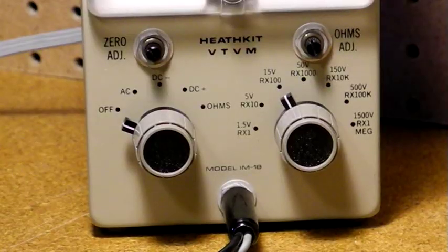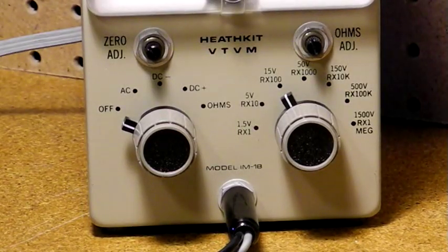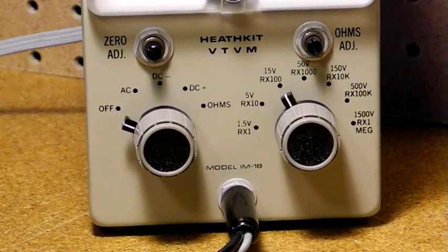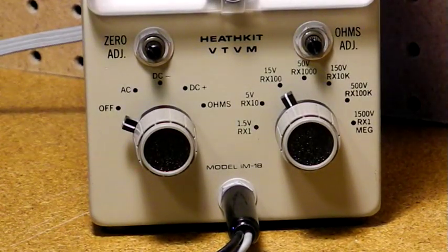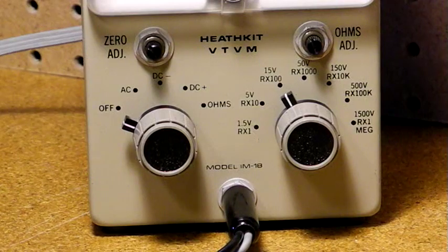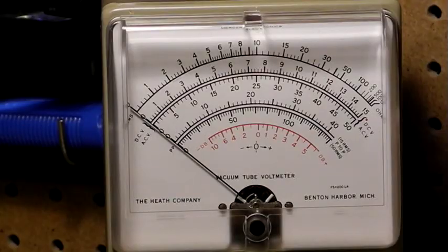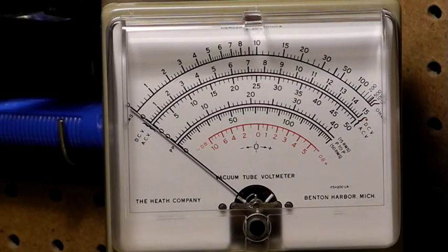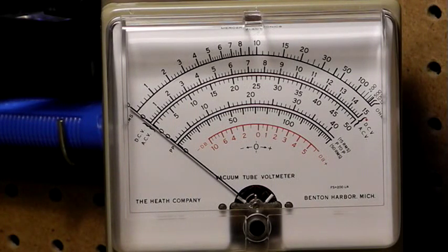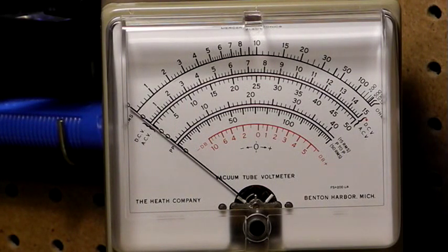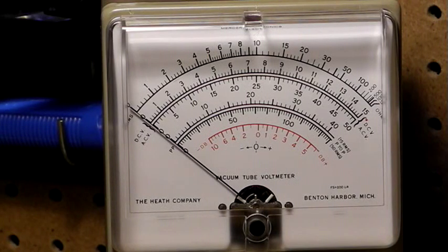This VTVM can measure AC and DC voltage and resistance in seven ranges. It features a large 4.5-inch analog meter. It runs from the AC line, although it uses an internal battery for the resistance function.